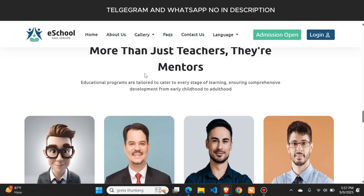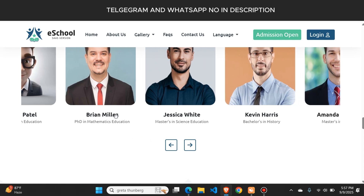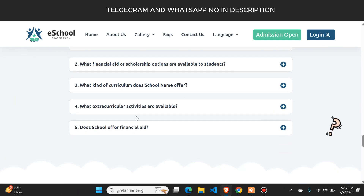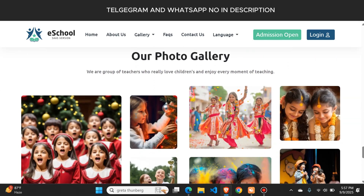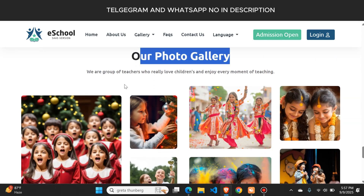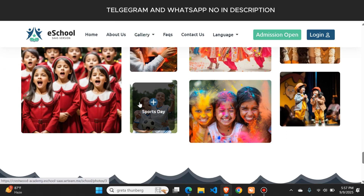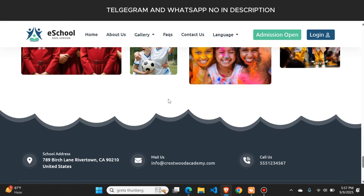This is the staff section where the teachers available in your school are listed. You can add teacher images, their names, and their subject details. If you scroll down, there is a frequently asked questions section that you can change from the admin panel. There is also a gallery section where you can add important images of your school, and you can also add YouTube video links or any other video.